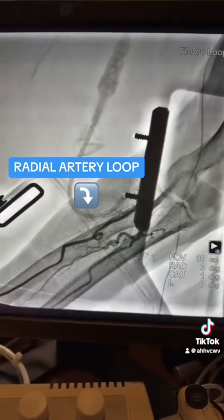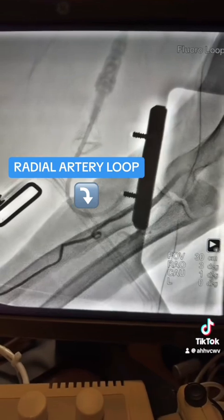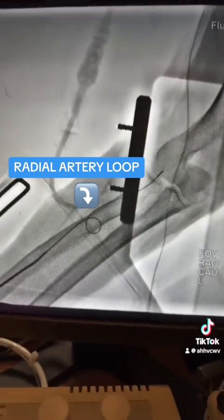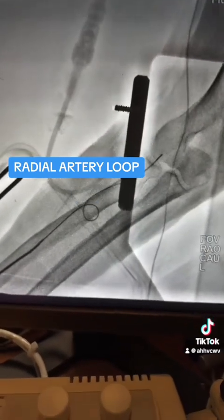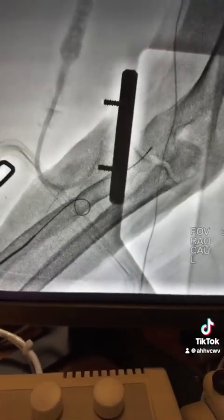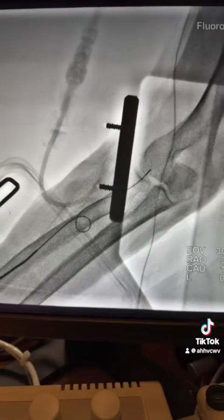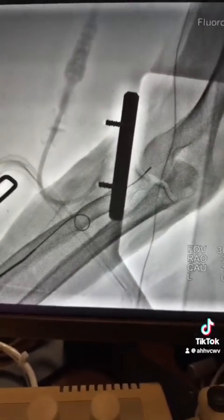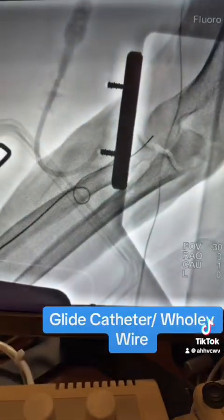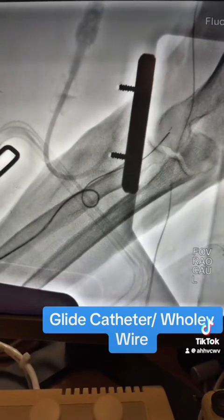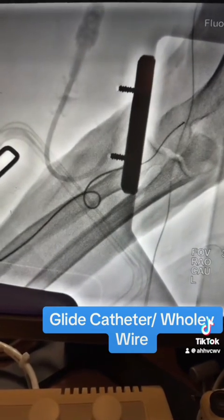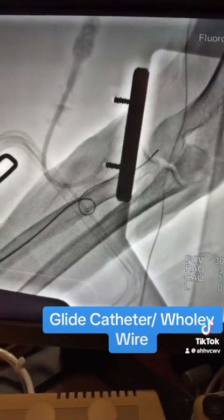Pull the wire and use the workhorse wire — the workhorse wire did not pass through. So I have to advance the Glidecath, as you see here, making the loop slowly, and then advance the wire.